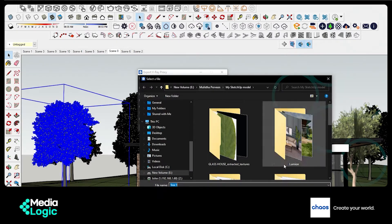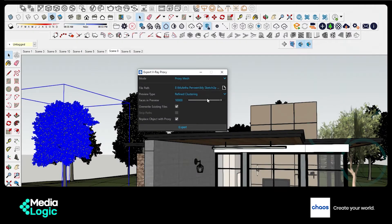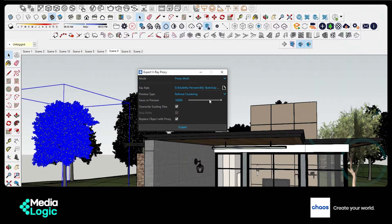This file path option is to choose where we want to save the proxy. Preview type will give you a preview that is close to the shape of the component so you are not confused and know exactly what you are looking at. There is more than one type of preview here, but I am going to go with Refined Cluster. Here inside Faces in Preview, I will change the value to a lesser one, as it helps in reducing the size. Now click on the Export option.